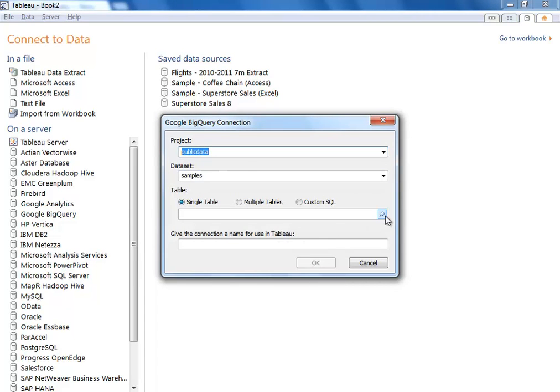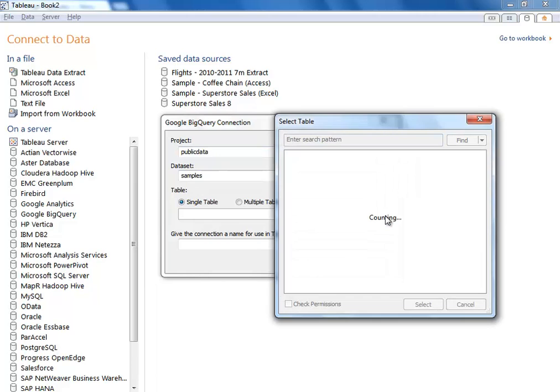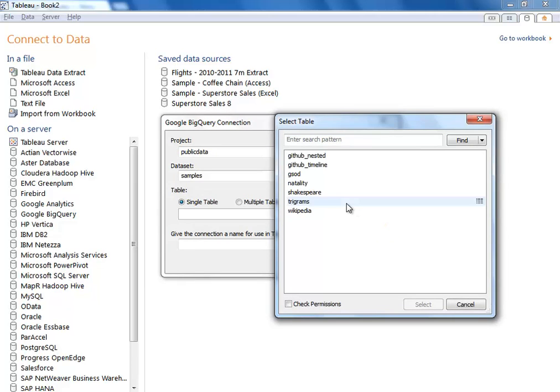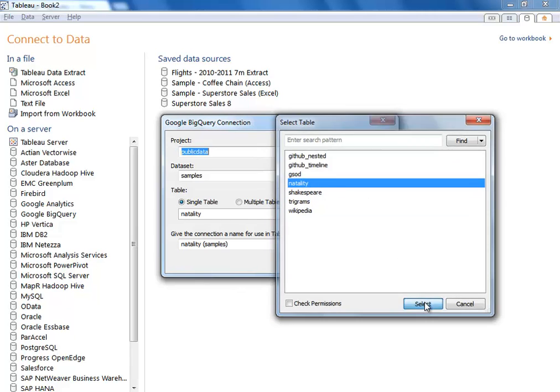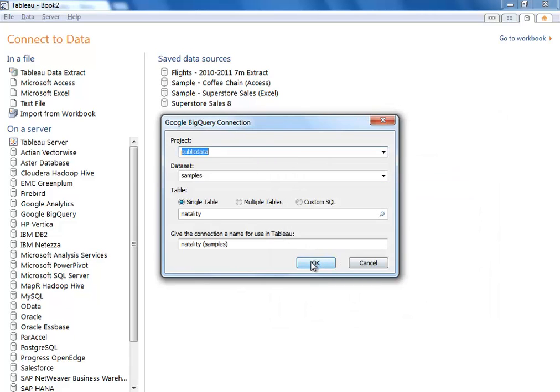You can choose your project, your data set, and then choose your individual table that you're interested in analyzing. In this case, we'll look at birth rates in the U.S. and select.